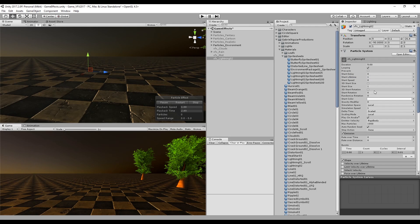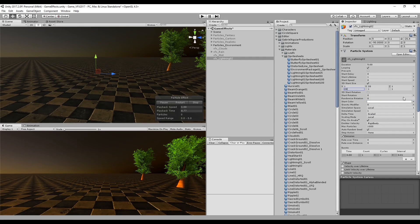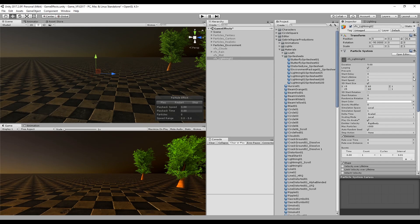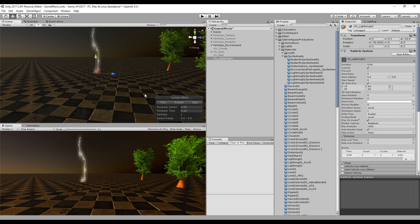Let's set the start lifetime to be 1 for now. This is really small. Let's turn on 3D start size so we can control the size of this. Between 15 and 25 for the X and 60 for the Y. Of course, this depends on the size of your scene, as you know it. This is still a little bit too slow, so let's decrease the start lifetime.